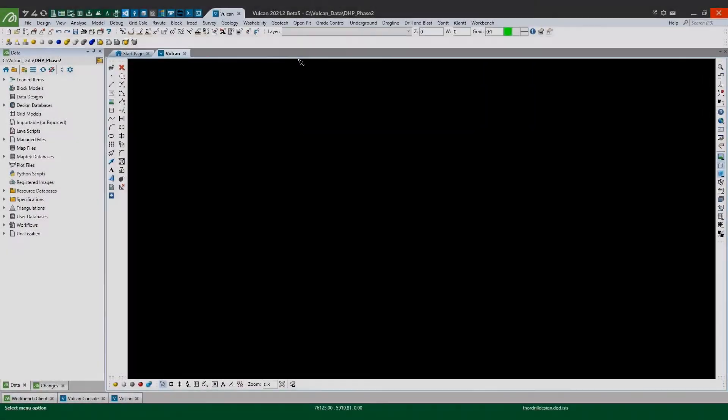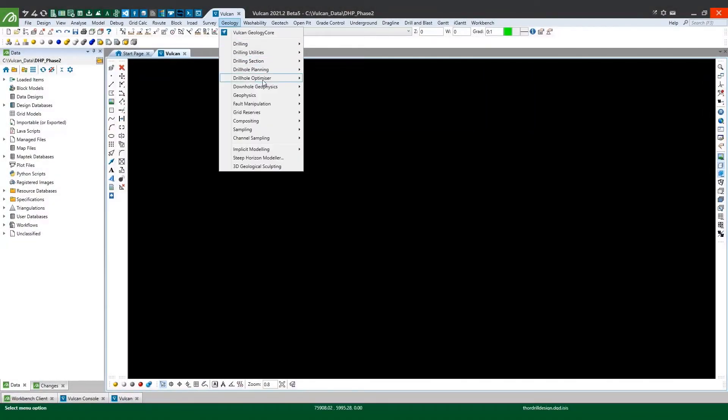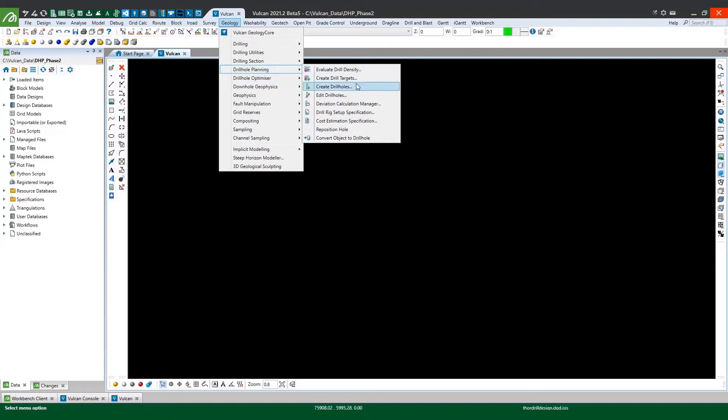Well thankfully with the release of Vulcan 2021.2 there's now a tool built into the software to analyze your existing drill holes and calculate the average deviation rates for you. So let's take a look. The deviation calculation manager lives in the geology drill hole planning menu.